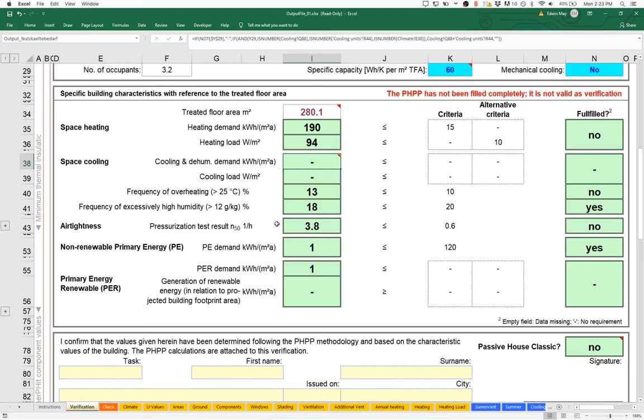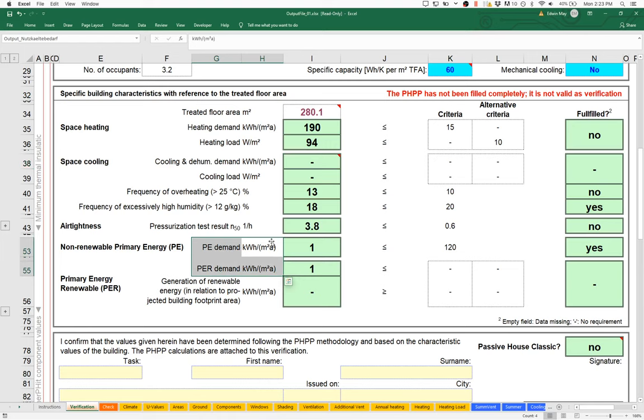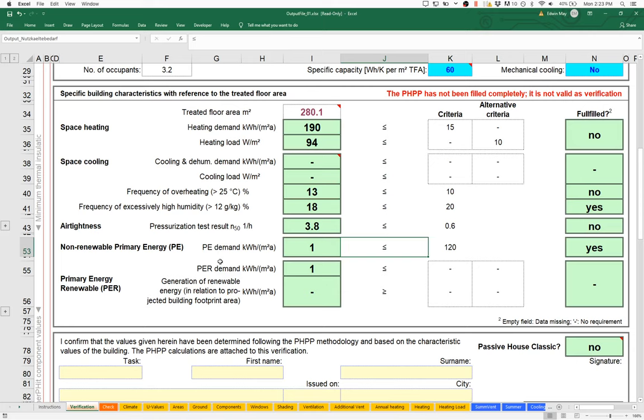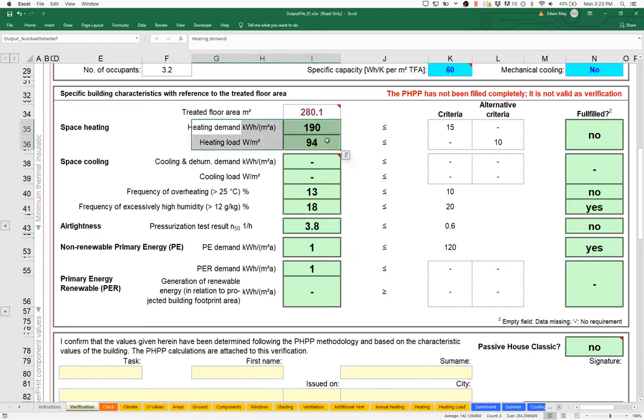We are getting no result whatsoever for cooling demand, and we're getting very silly results for our primary energy demand. That's primarily because we haven't modeled any mechanical systems yet, so we're not actually able to get any useful information from primary energy. Let's hold off on that, don't worry about it yet, and just focus on this heating energy demand first. Then we'll get our cooling working and get into our mechanical systems as well.